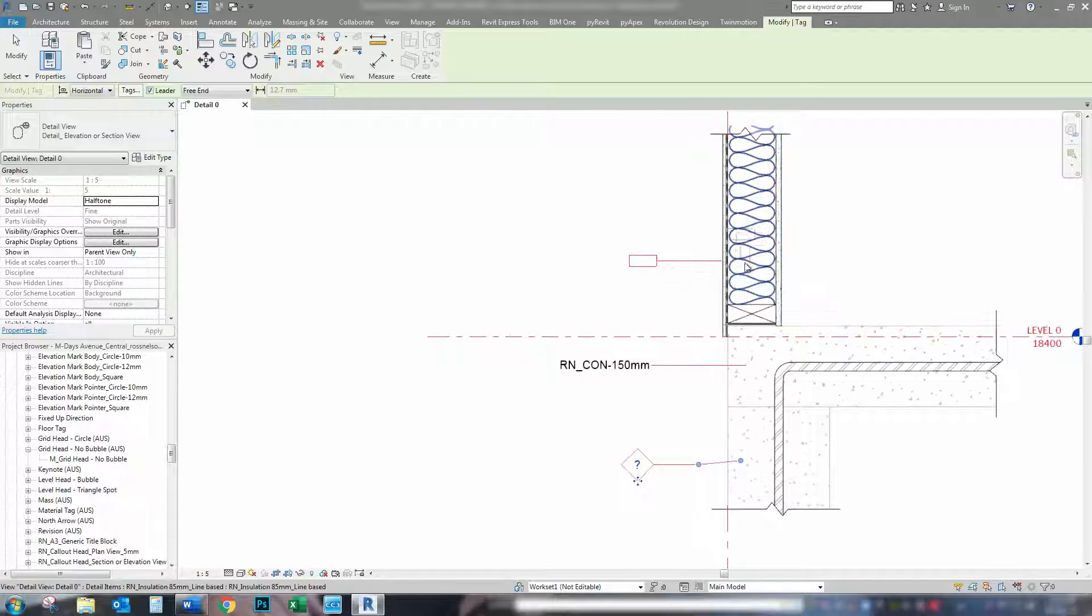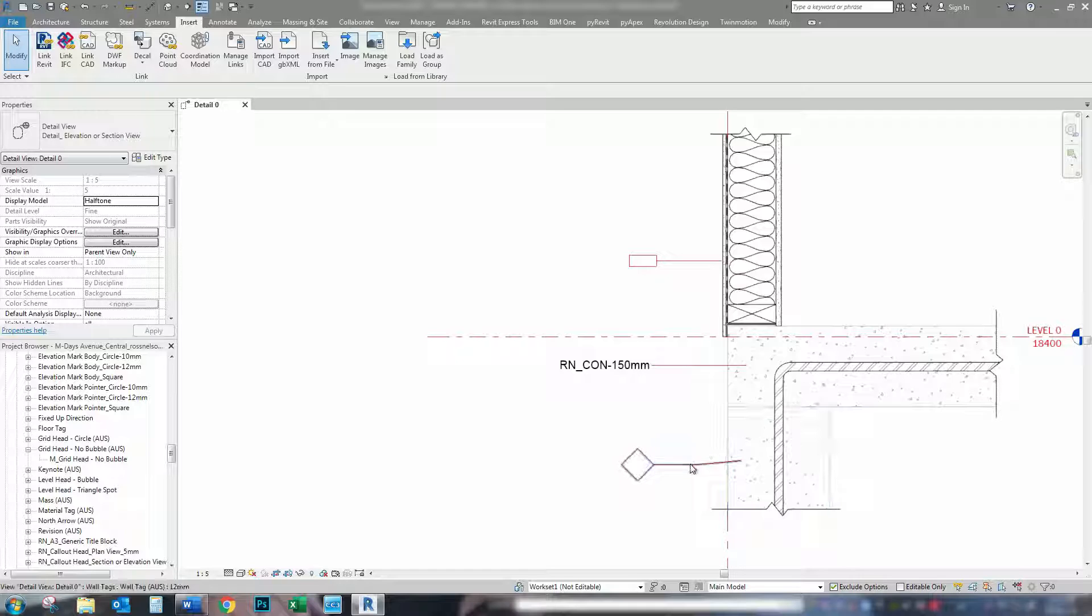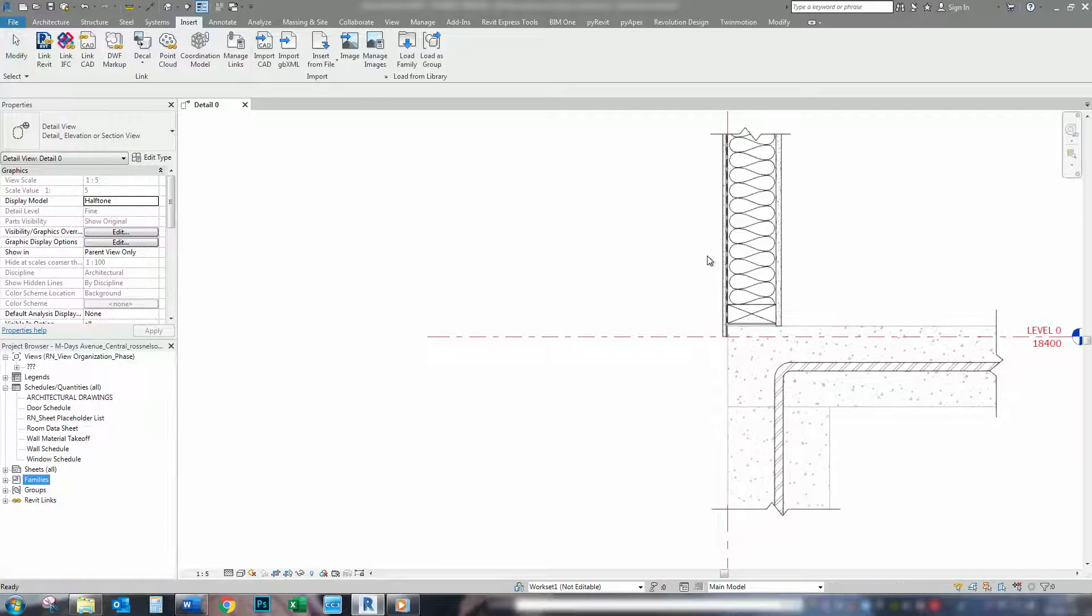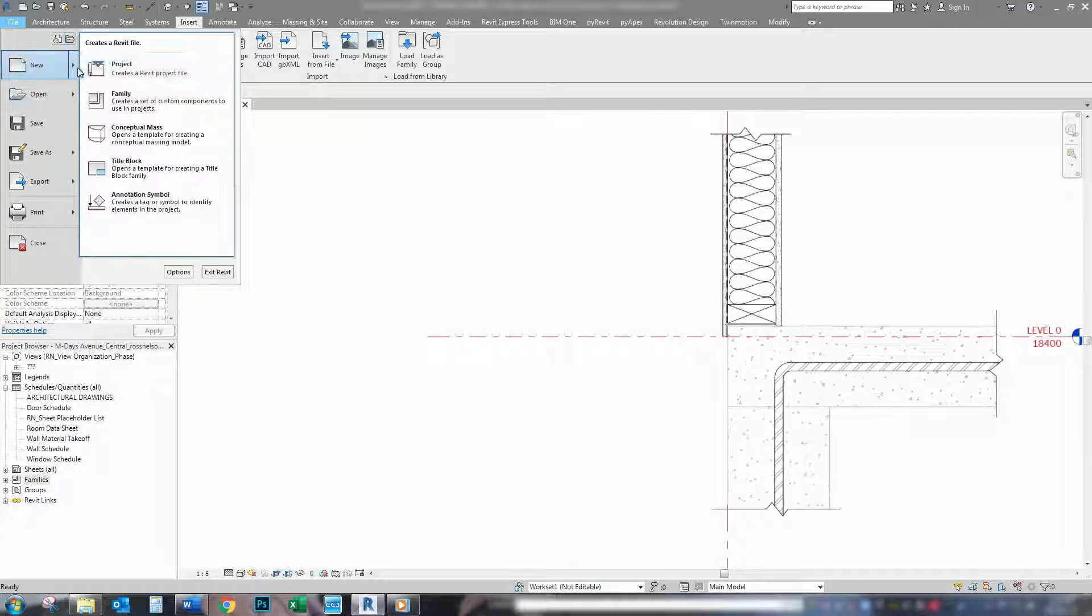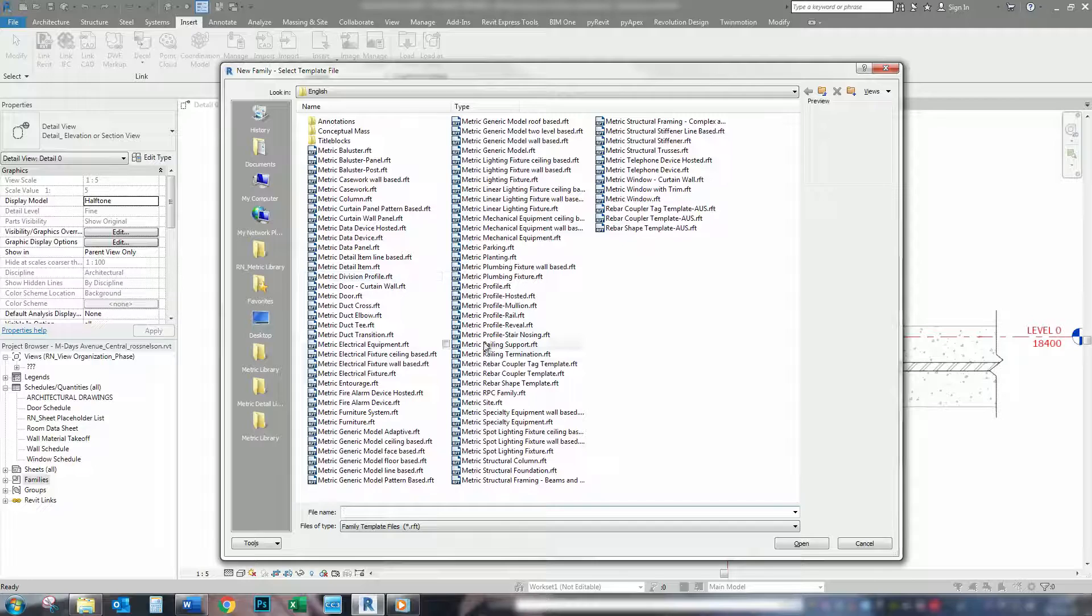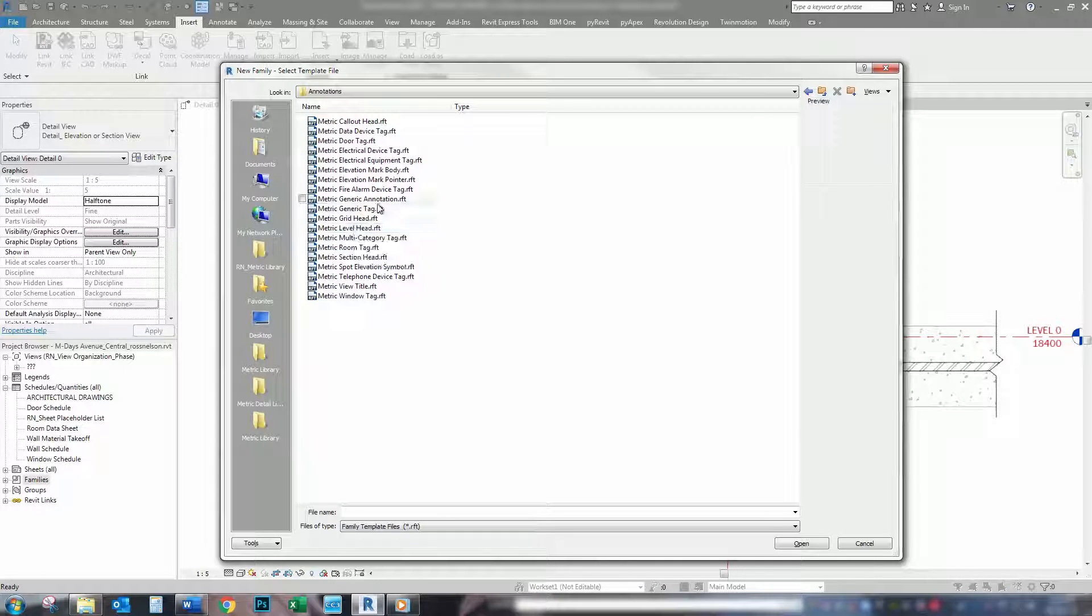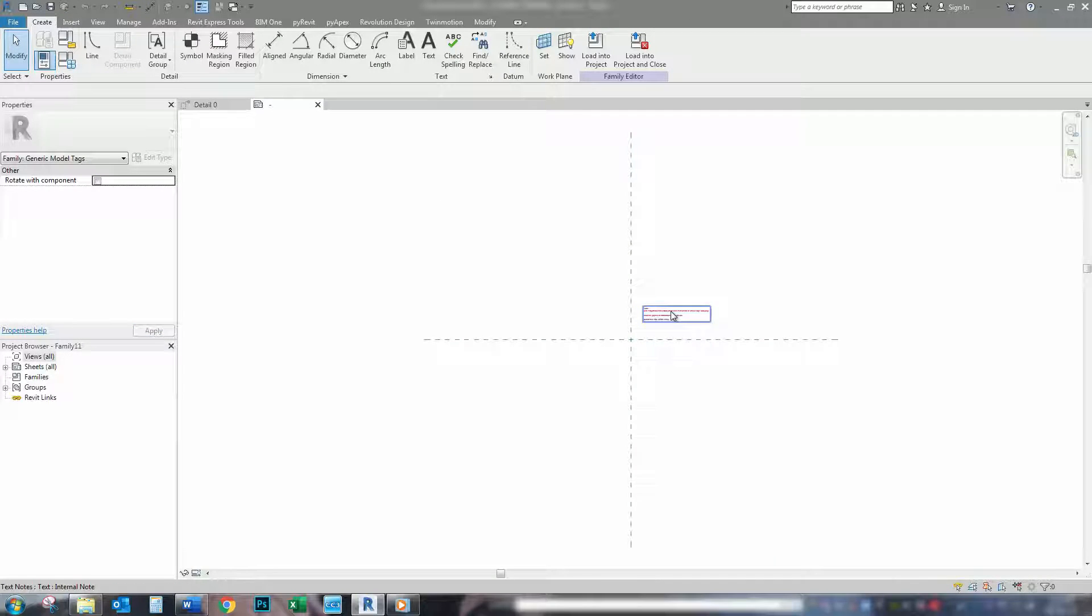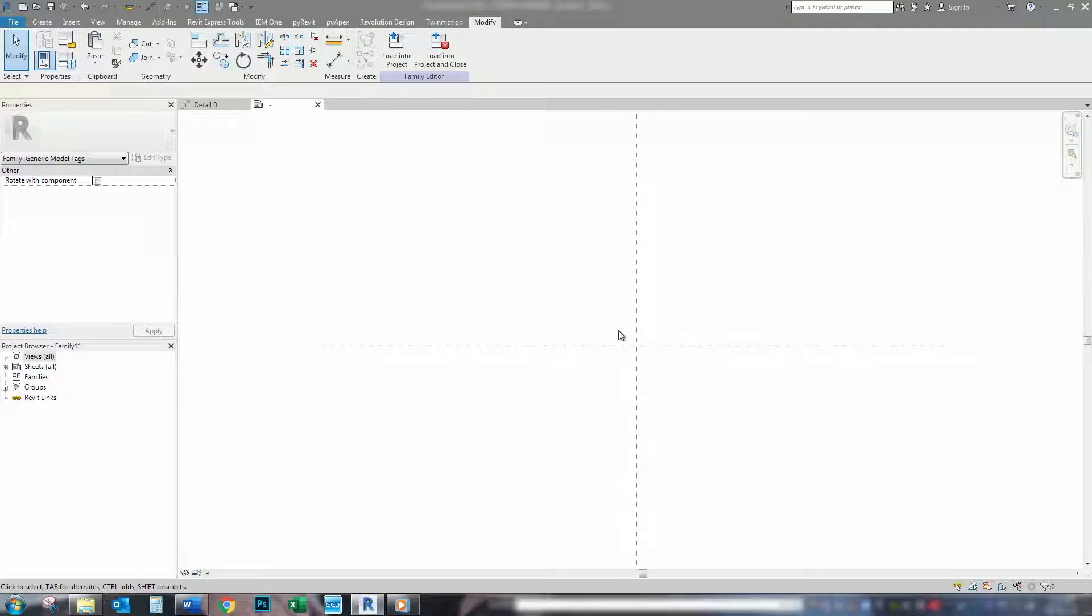So, to begin with, what I'm going to do is delete these and open up a new family type. So, we go new, family, what we want is from the annotations folder, we want generic tag. So, first things we do is delete this red text, we don't need it.